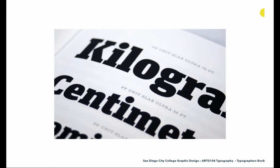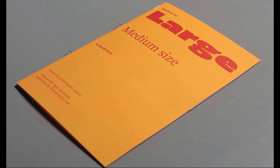Here are close-ups of some of the inside. You're actually seeing labels — for example, 'FF Unit Slab Ultra 55 point.' Often when type specimen books are produced, they have little labels that identify the weight, the typeface, and the size. That really helps us understand what we're looking at and potentially make decisions about what typefaces to use — and that might be something you want to incorporate into your typographer's book.